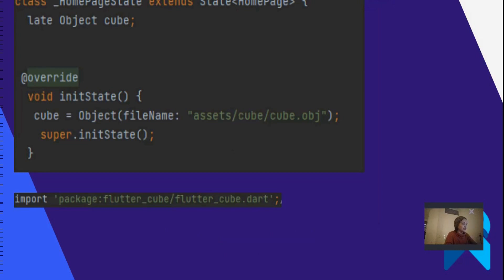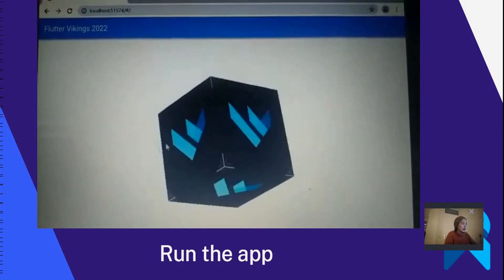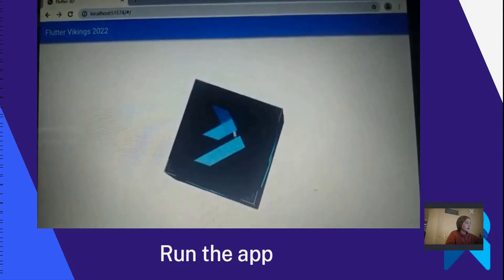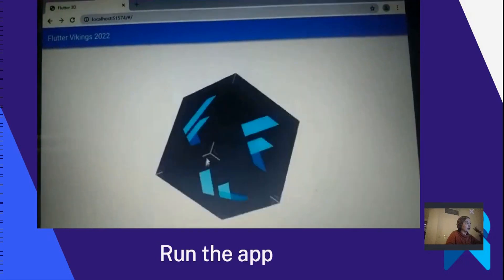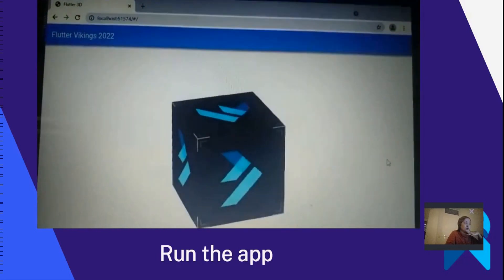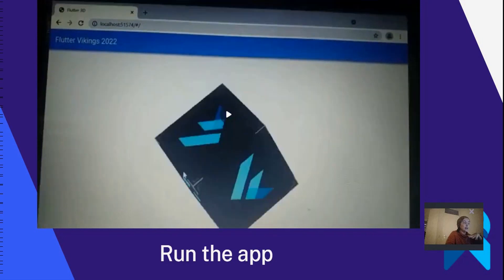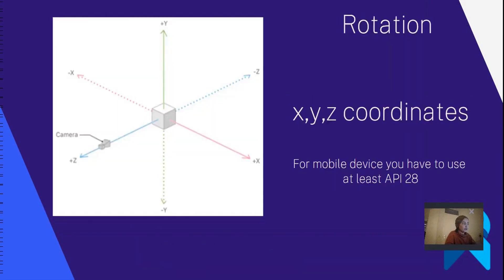I have a video showing the results after we run the app. You can move around and rotate the object. You can zoom in and zoom out, but on your mobile device, not on web. For the mobile device, you have to use at least API 28. This shows the rotation of the cube — you can see the x, y, z coordinates.